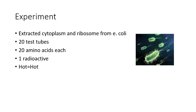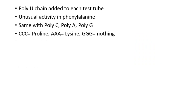Then a poly U chain was added to each test tube and they found unusual activity in the test tube containing phenylalanine. The same was done for a poly C chain, a poly A chain, and poly G chain.